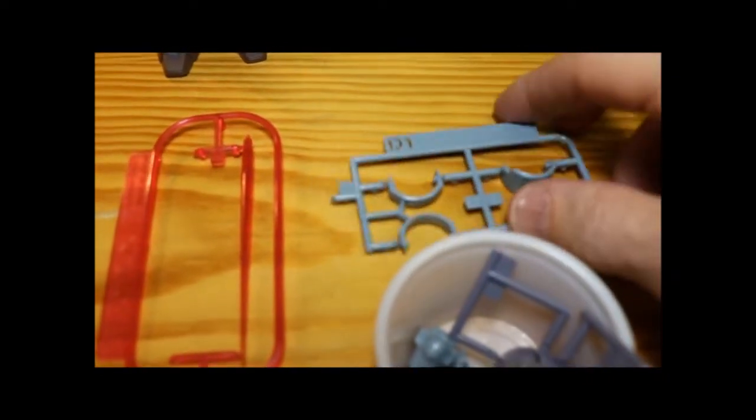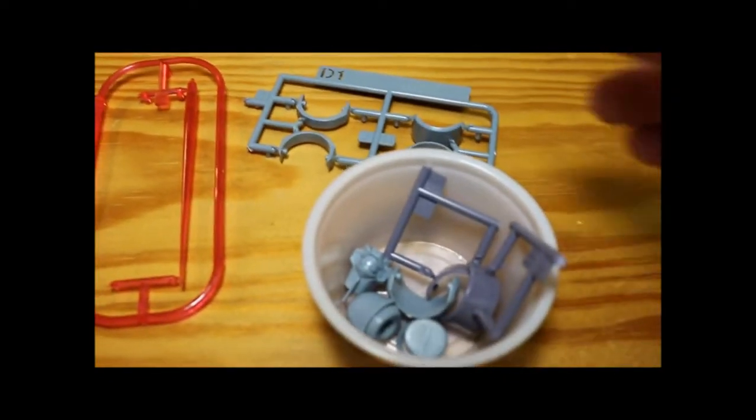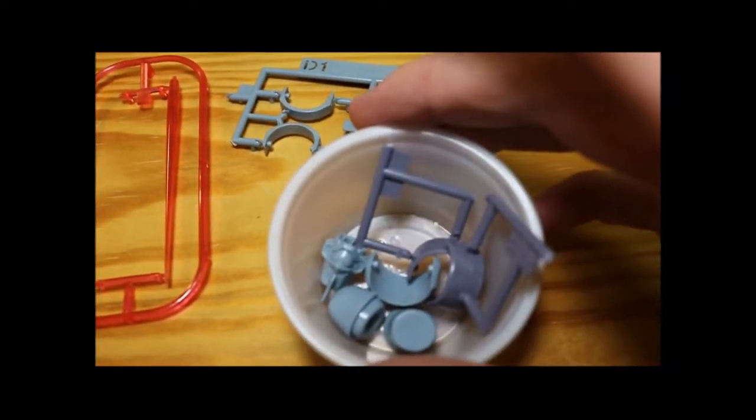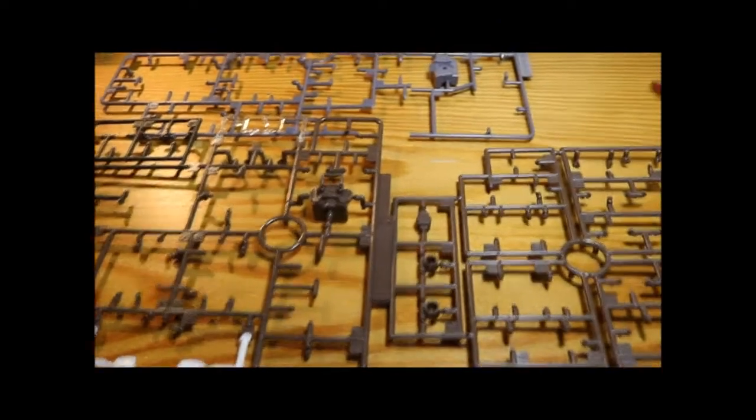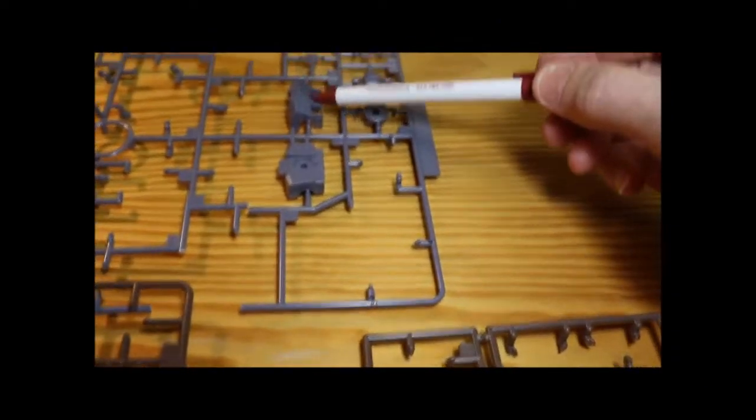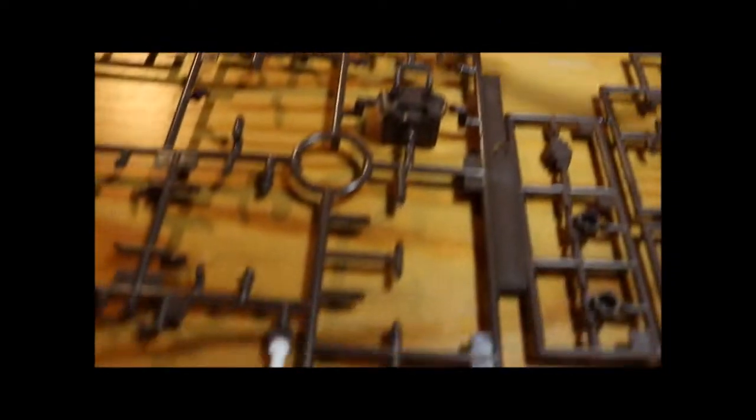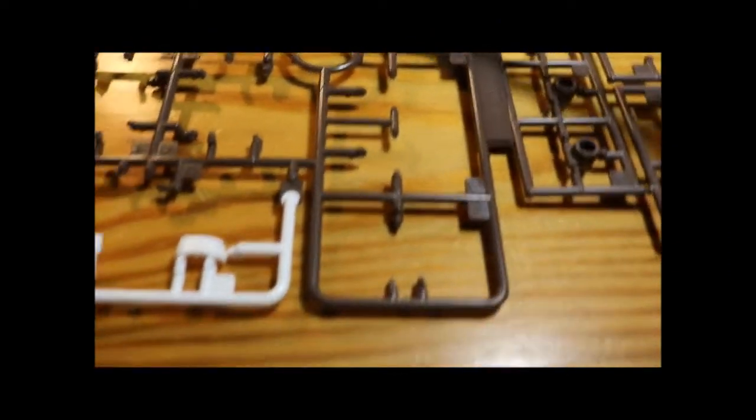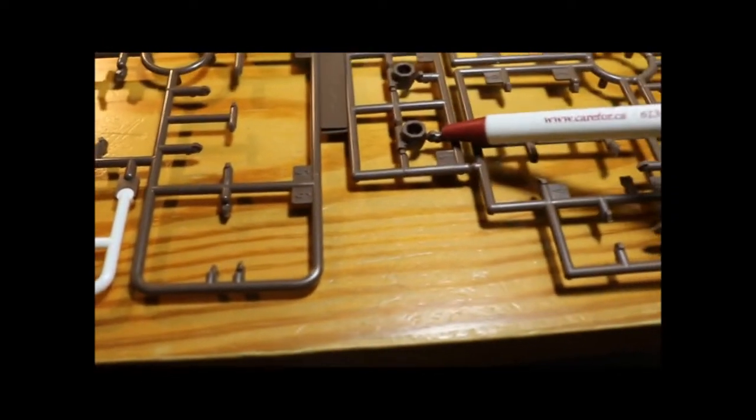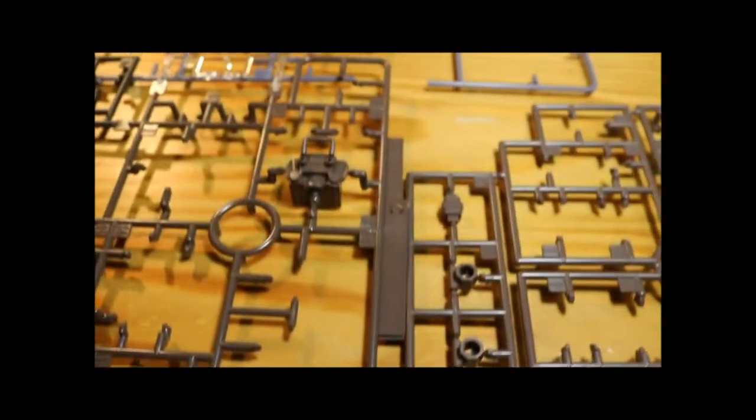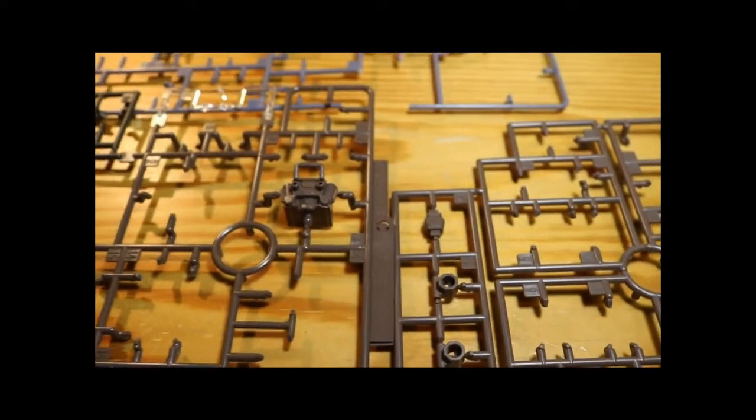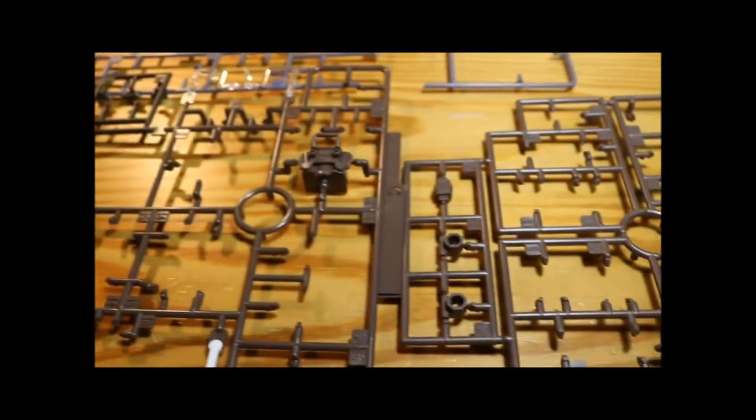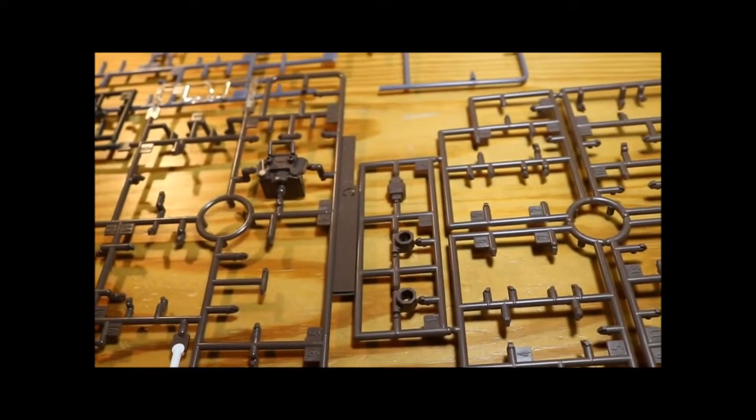These are the extra parts: the extra shoulder covers, extra heads. So also on the sprues there's some leftover parts, these parts here and here and here which are not used for this build according to the instructions. They are not necessary for this build.